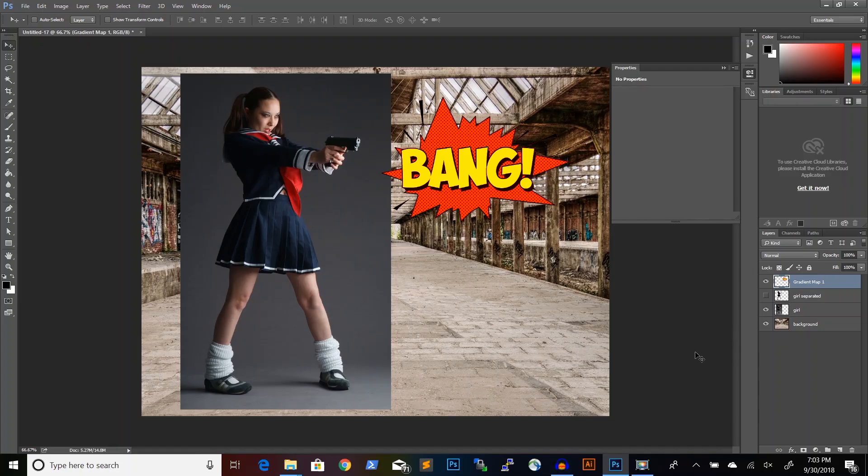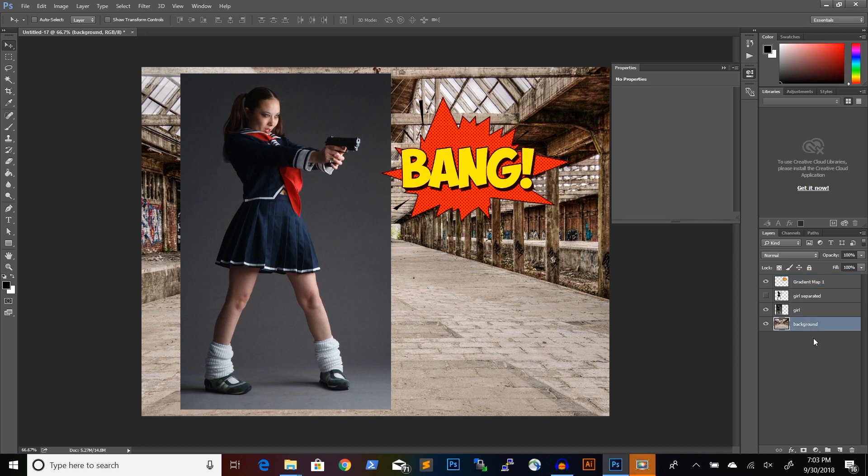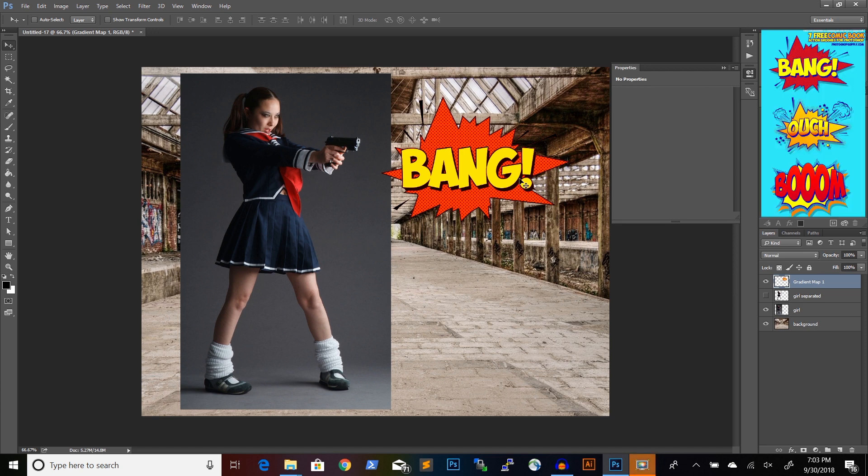To create this comic book effect we will need three elements. A background image that I've taken from Pixabay, a picture of a character which I've taken from DeviantArt, and a very cool comic book effect that I got from photoshopsupply.com.